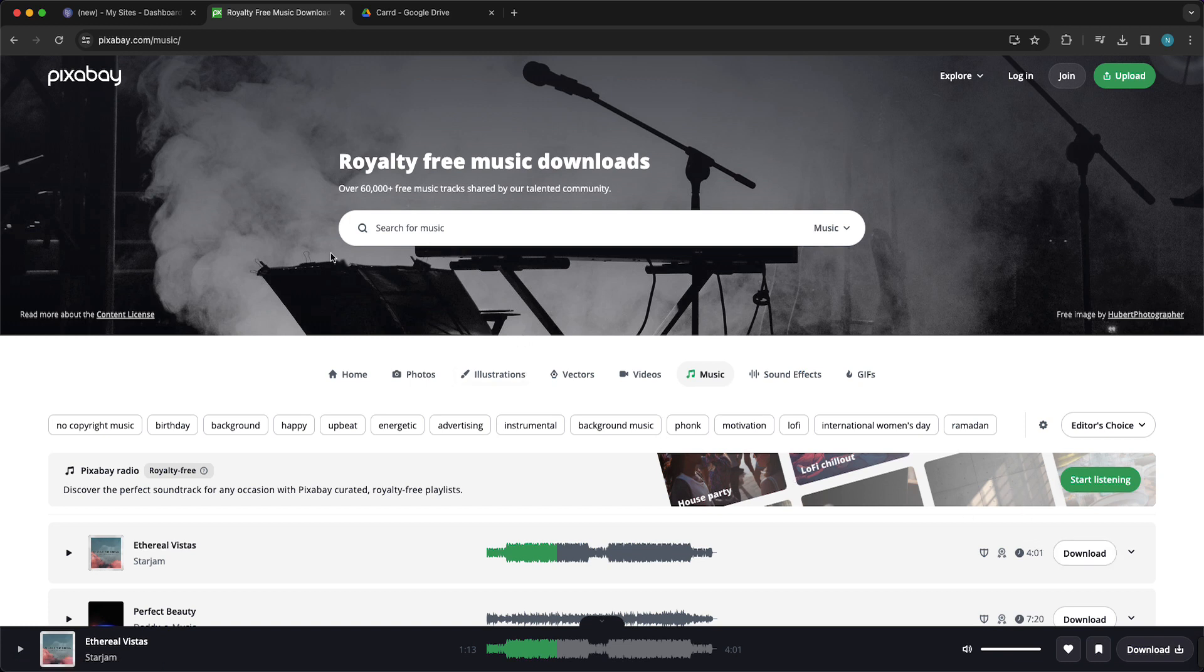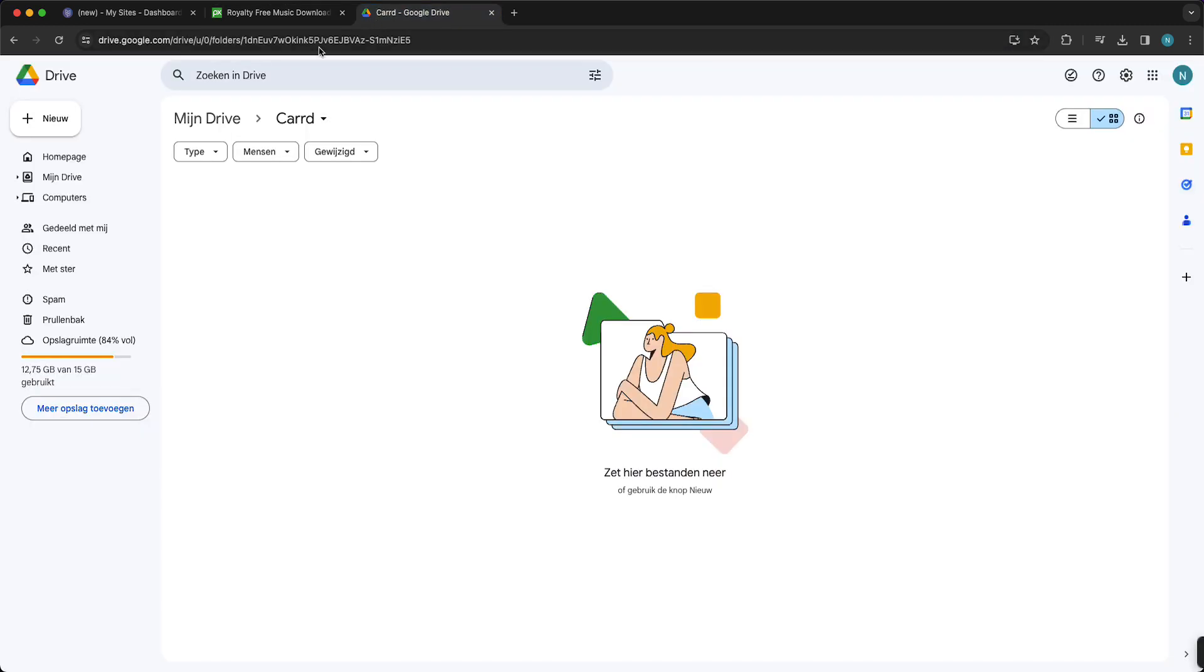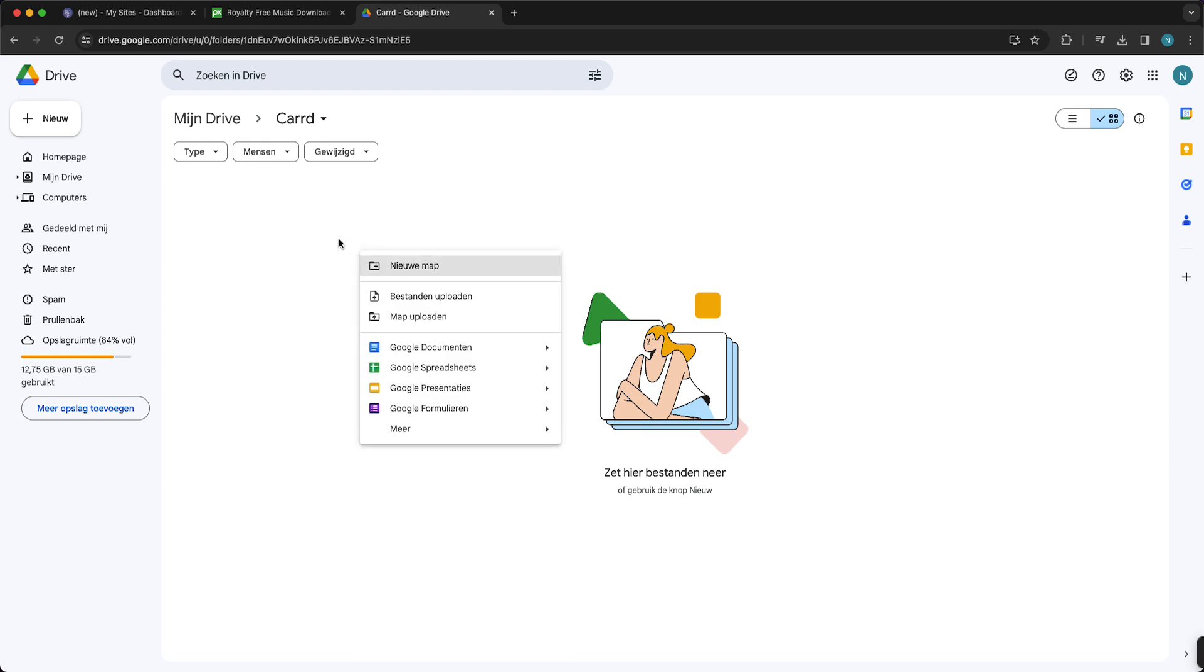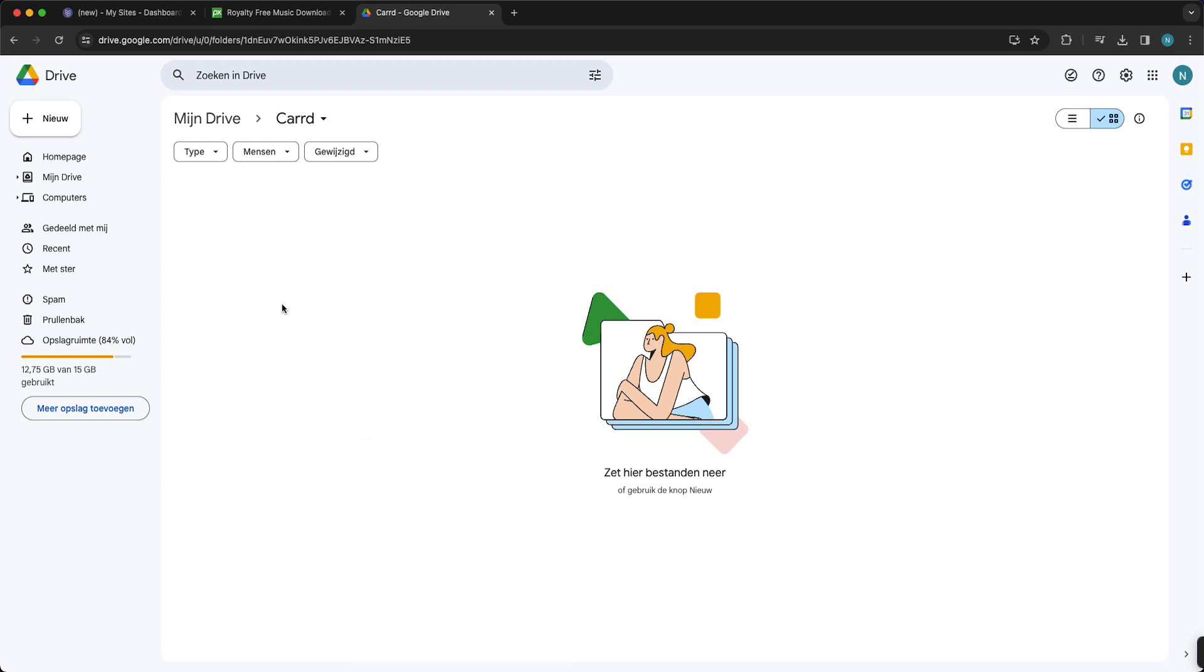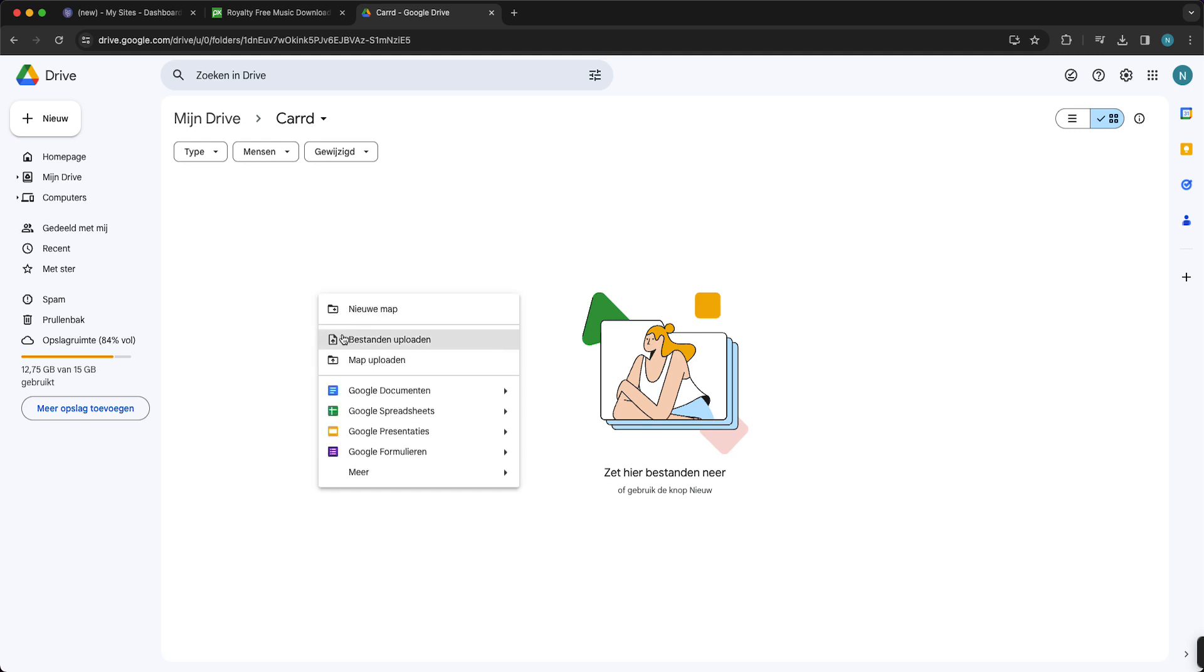Then what you need to do is go to Google Drive, so drive.google.com, and then you can just create a new folder very easily. What you need to do is right-click and then tap on upload files. Just tap on that and then you need to select the audio file that you want to put on your music.